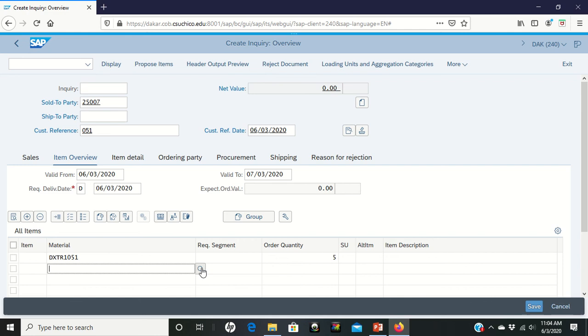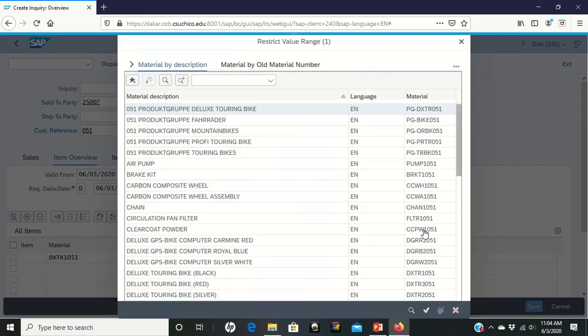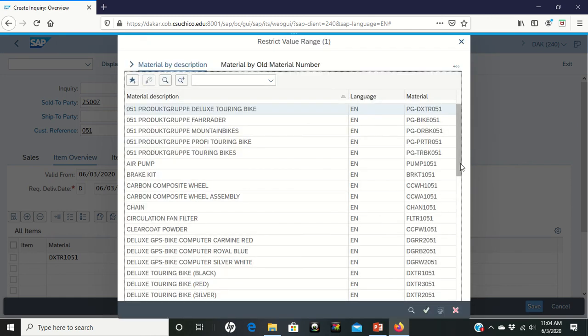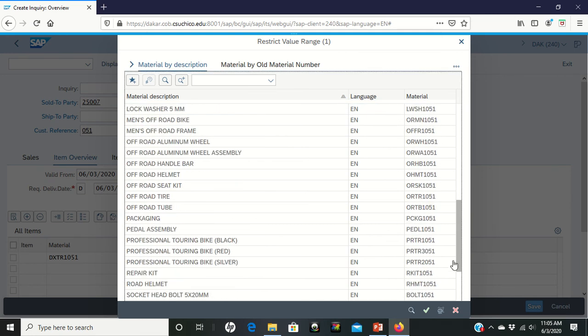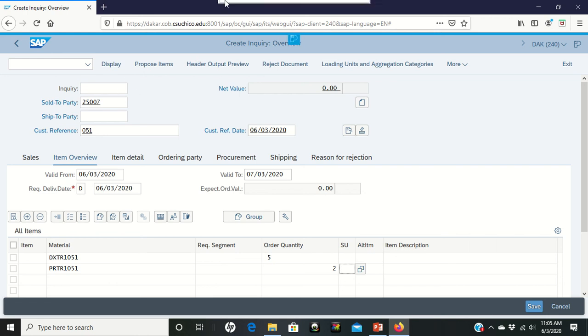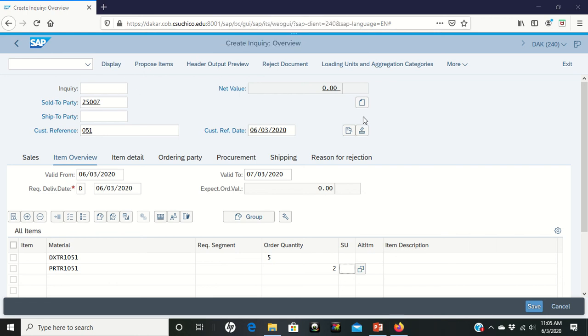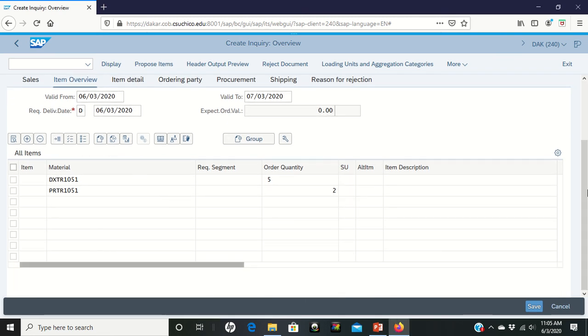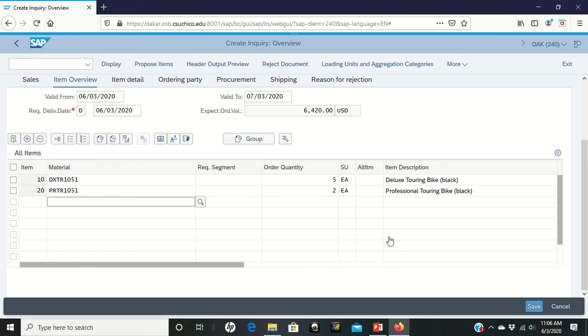So we're going to look it up again, asterisk, your three digits, find it. The professional touring bike is PR TR 1 here, that's the black one. Double-click on it. I'm looking at two of these. Alright, hit enter. The internet just slowed down for a second there, you saw the bubbles pop up, so anyway, we have them in there.